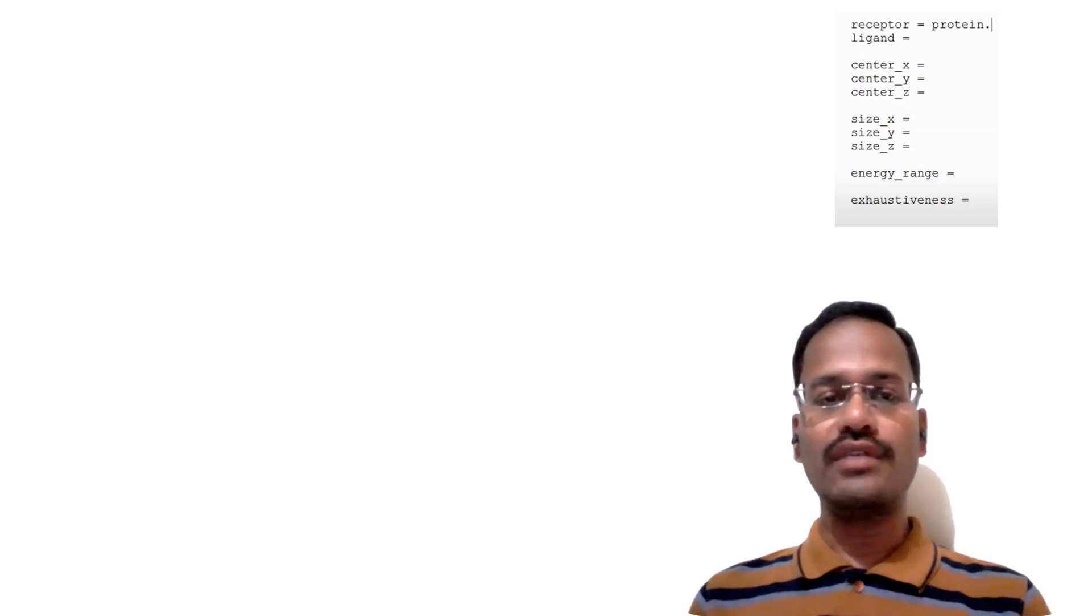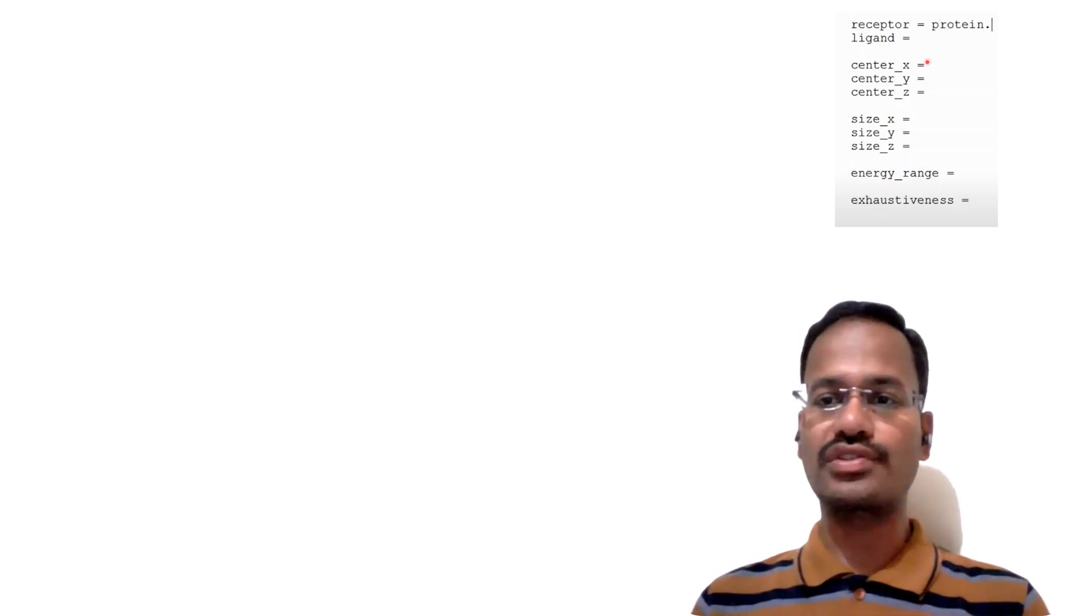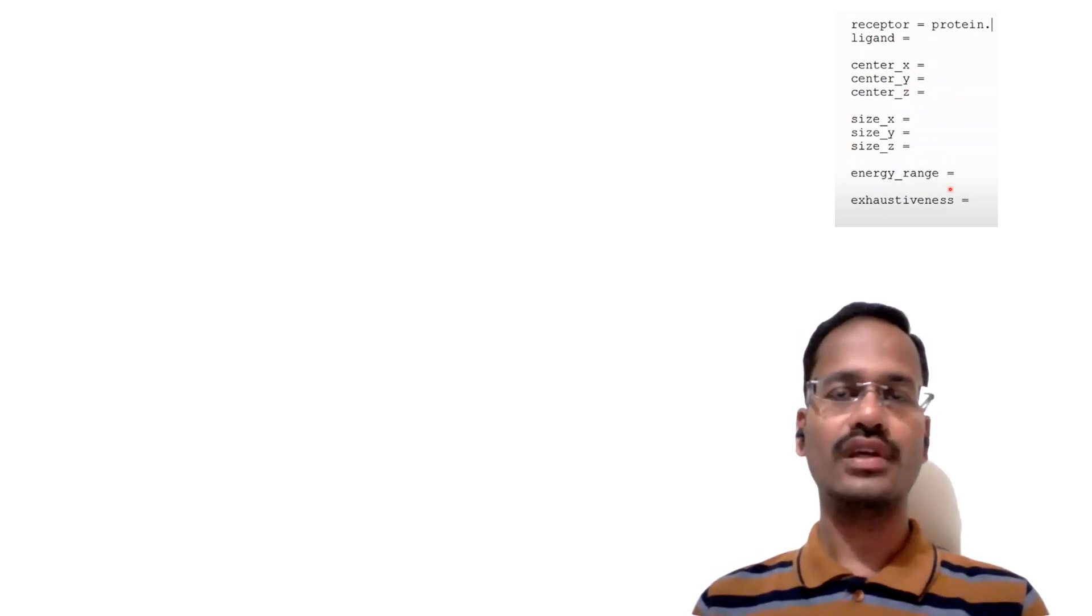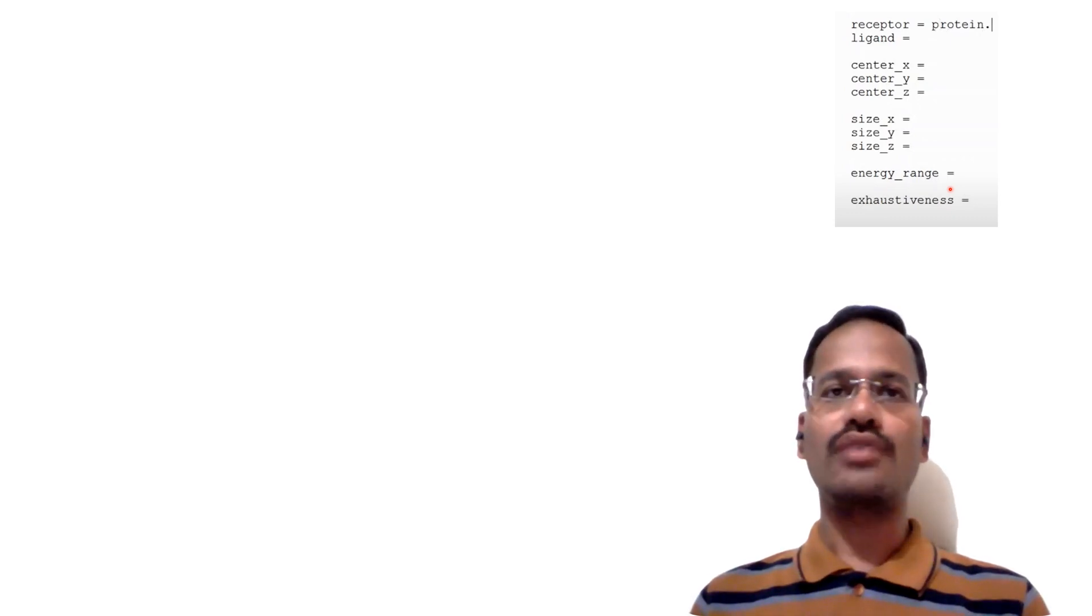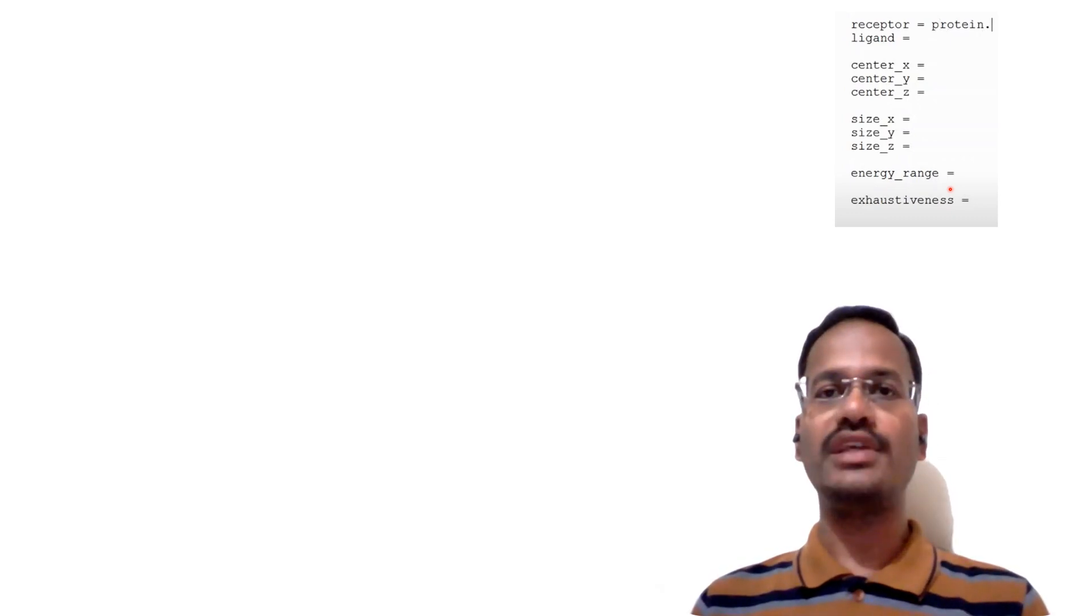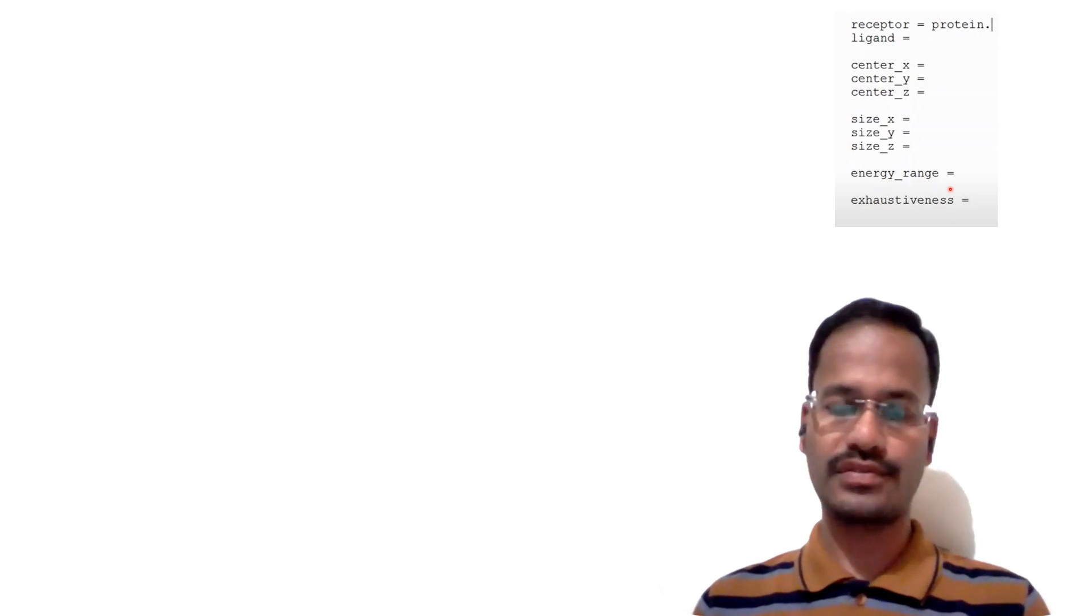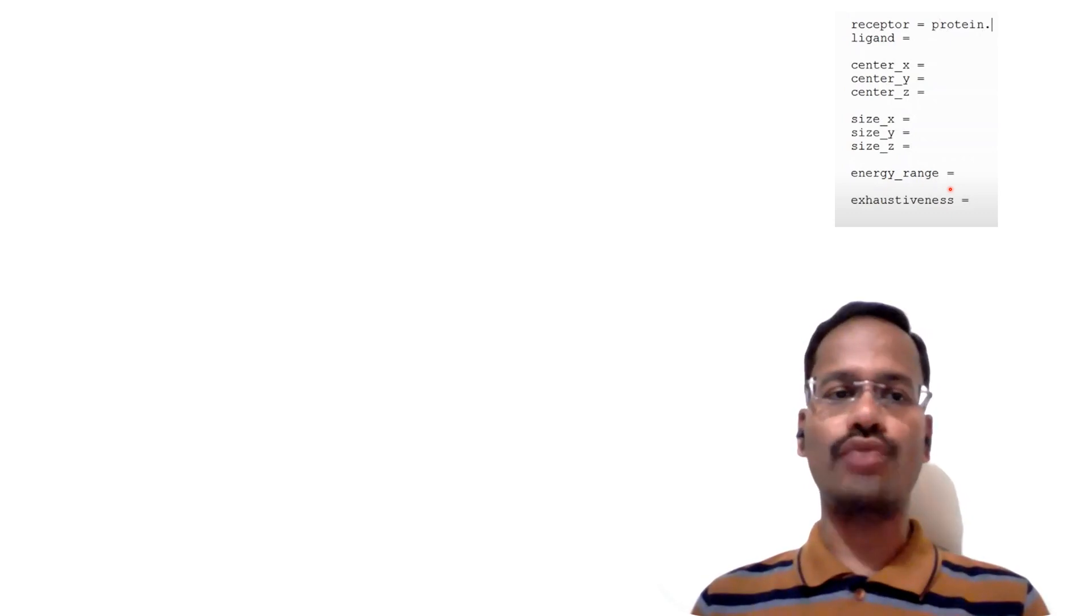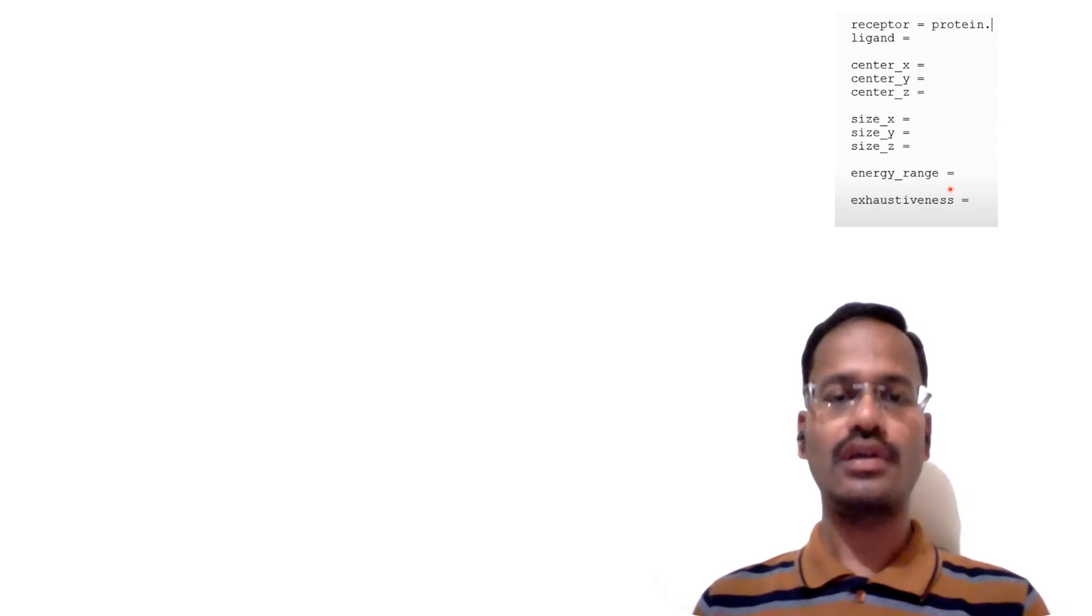Whenever there is even a small mistake in this given configuration file format, AutoDock Vina won't run and it will keep on showing us errors. That is the advantage of using PyRx over Vina.